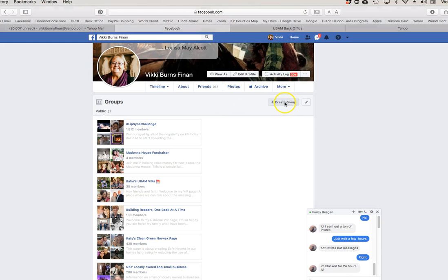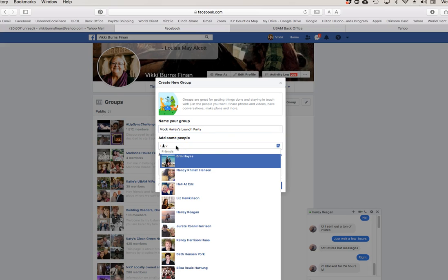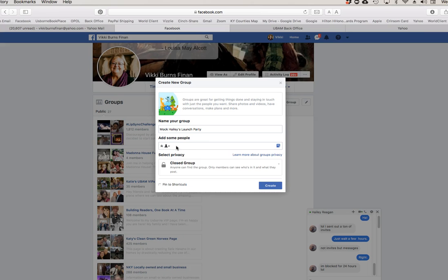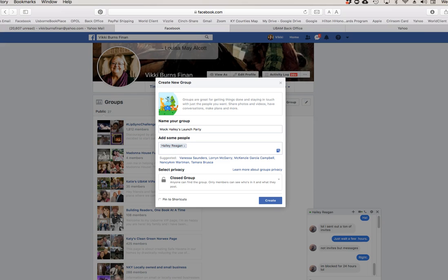I'm going to go to Create Group and name my group. I'll call it 'Mock Haley's Book Launch' — you can call it whatever you want: book bash, launch party, whatever. I'm going to add you to it. You always have to add a person to a group. I'm typing H-A-I-L-E — there you are. It's a closed group, which is what you want it to be, and then I'm going to create it.